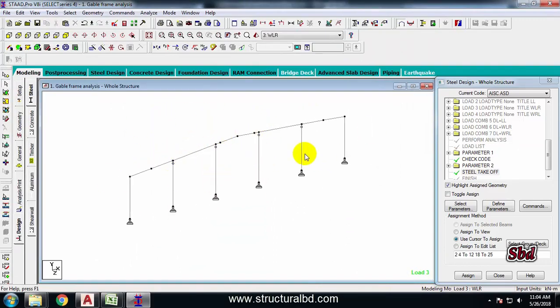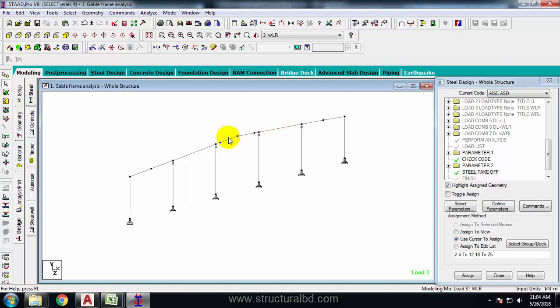You can also find the takeoff of the mainframe - I forgot to show you how to check the takeoff of the mainframe. I hope you have understood all this procedure and you can use this to design any industrial gable frame and mainframe. Thanks for watching this video - see you in the next video.